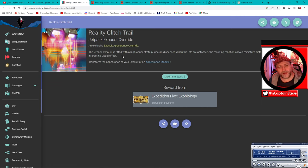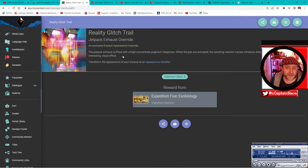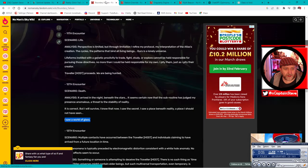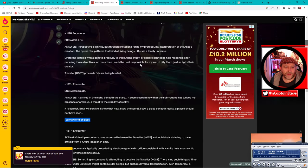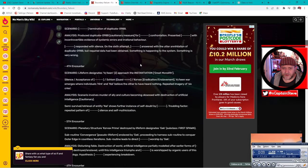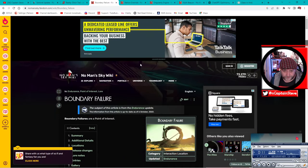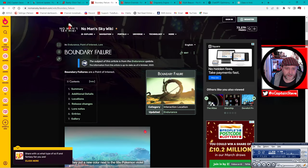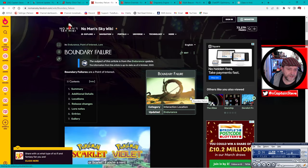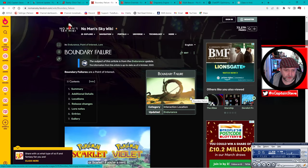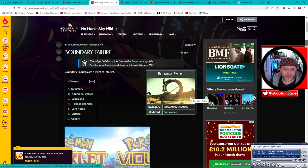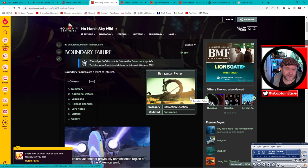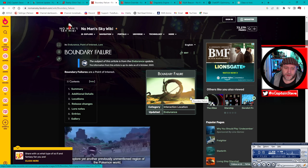But yeah, little mini distortions in reality is kind of interesting. Now when you go over to the boundary failures - if you don't know what a boundary failure is, the boundary failure is one of these things. Now you find them on abandoned systems more so than any, and also on the sort of exotic sort of biome type.